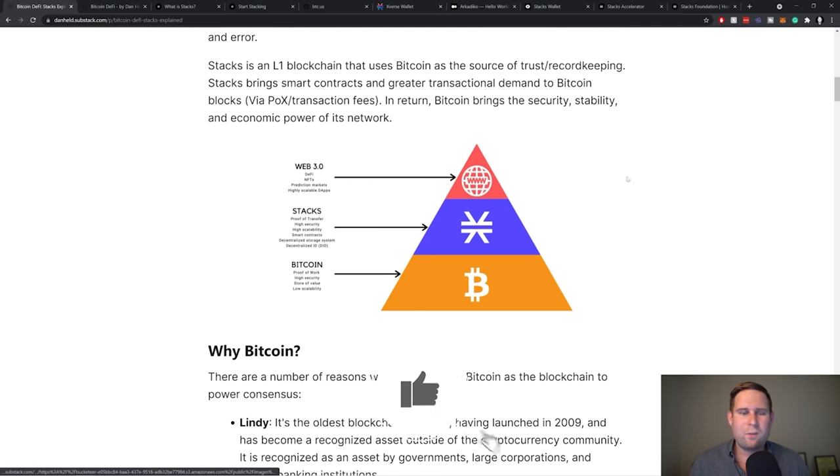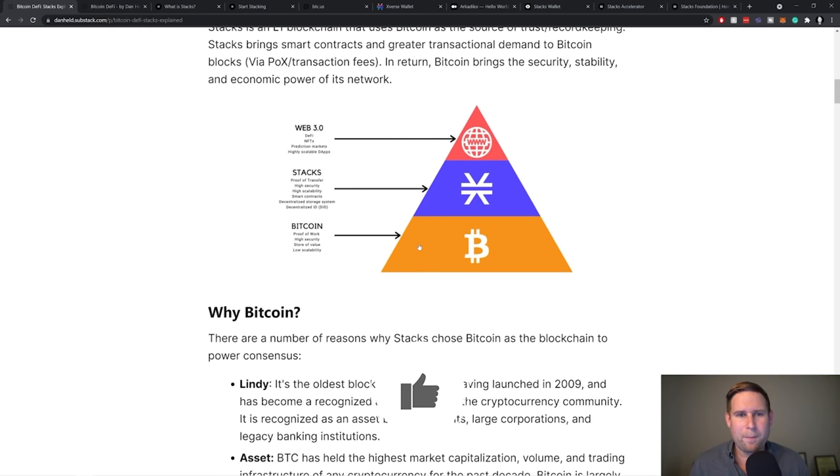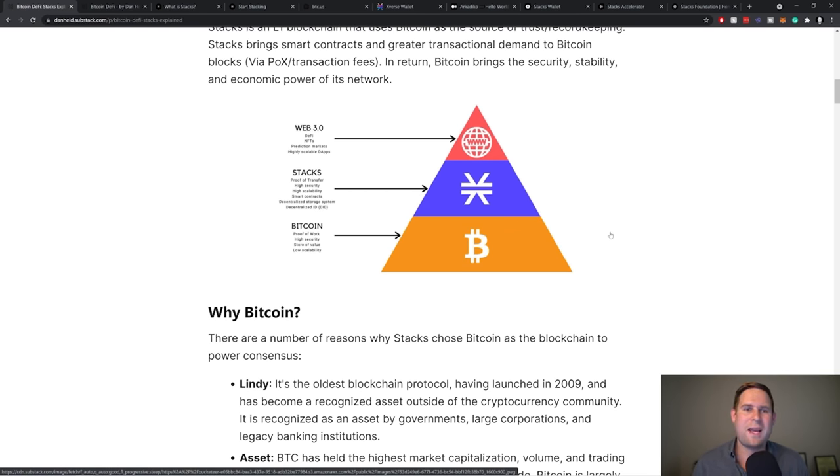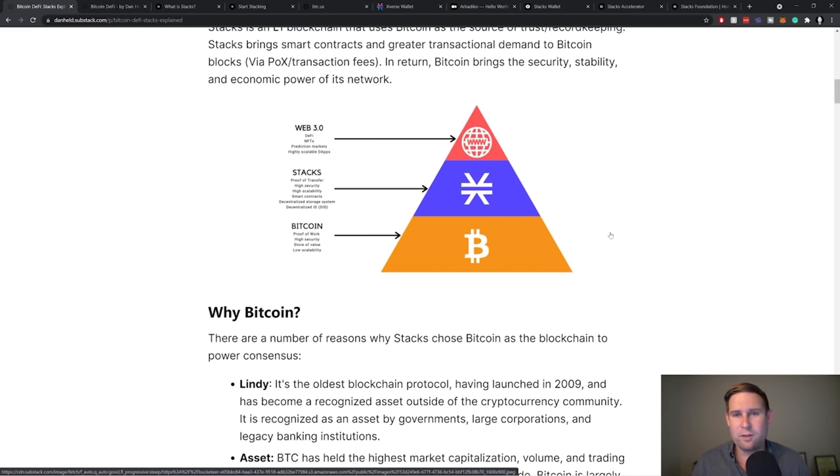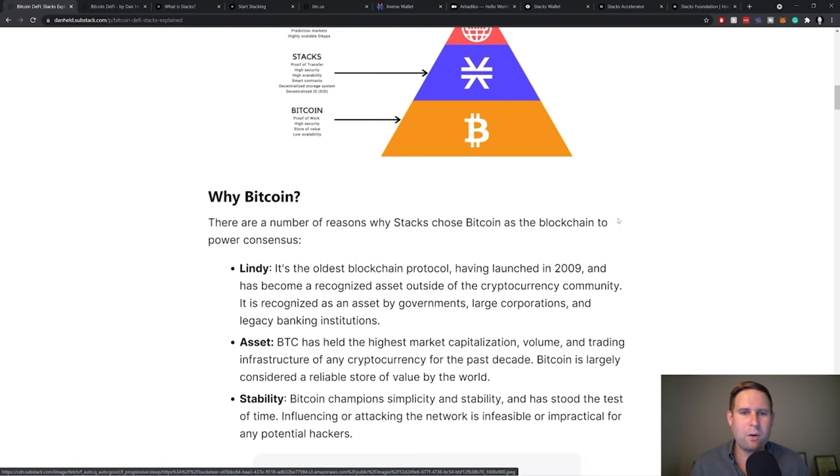So the way that, and I pulled this visualization from one of their visuals, they kind of think of Bitcoin as this strong, sturdy foundation, Stacks being built on top of that. And then other things that can be enabled like web three on top of the Stacks blockchain.